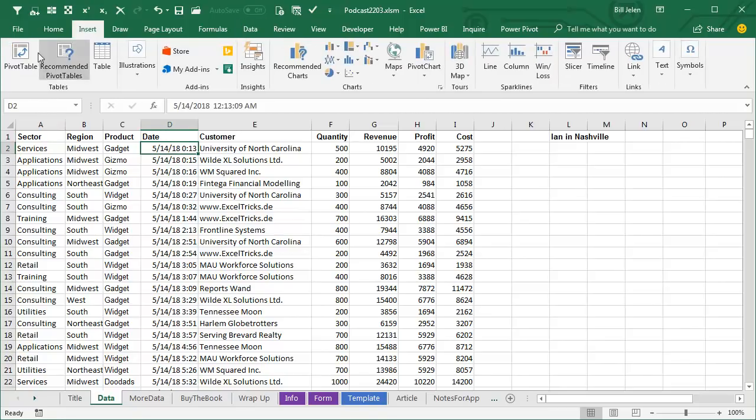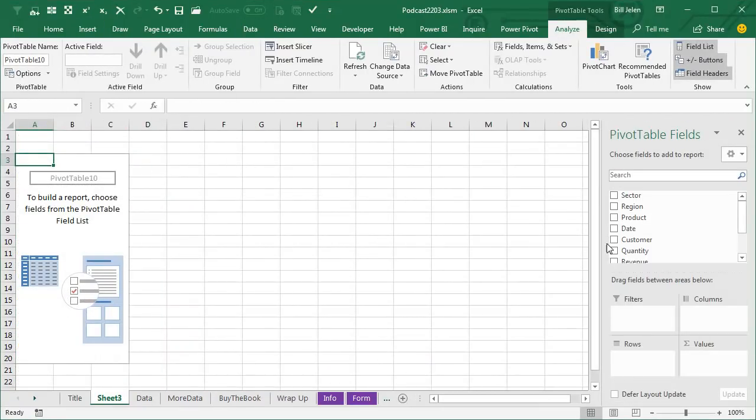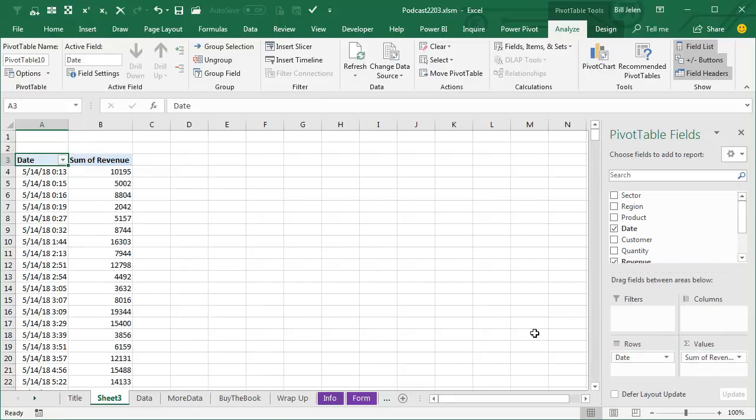And that is screwing things up because when Ian creates a pivot table and puts dates along the left-hand side, instead of just getting one row per date, he's getting one row for every date and time.